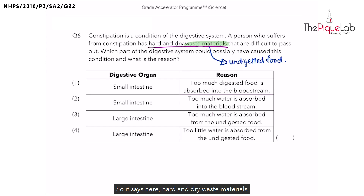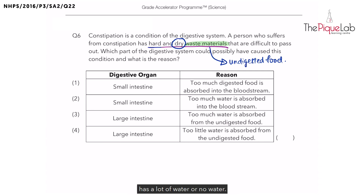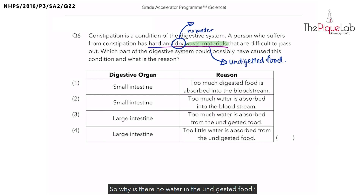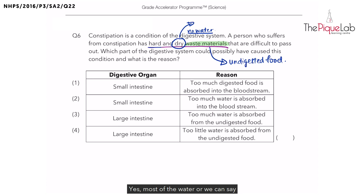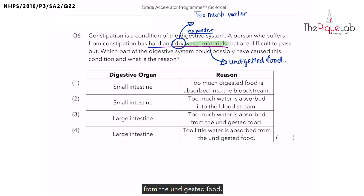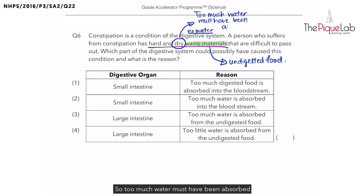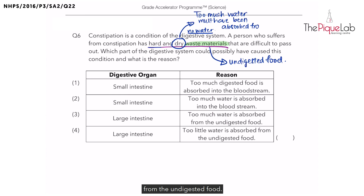The question says hard and dry waste materials, which means the undigested food that comes out through the anus has no water — dry means no water. So why is there no water in the undigested food? What happened to all the water? Too much water must have been absorbed from the undigested food.